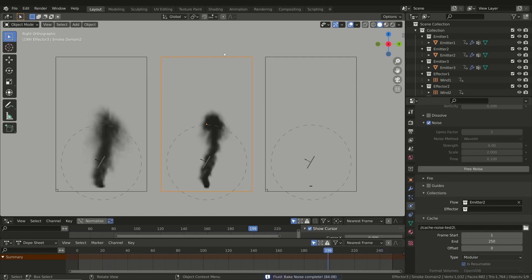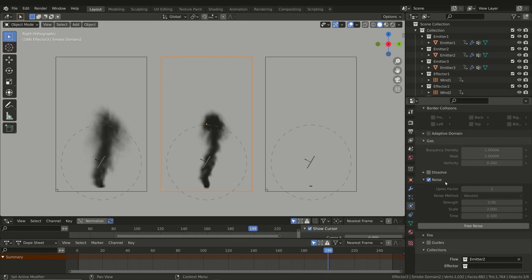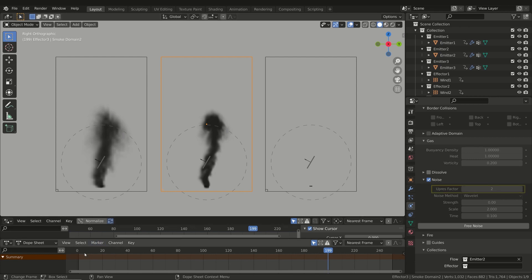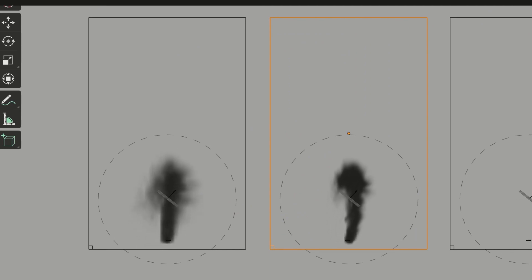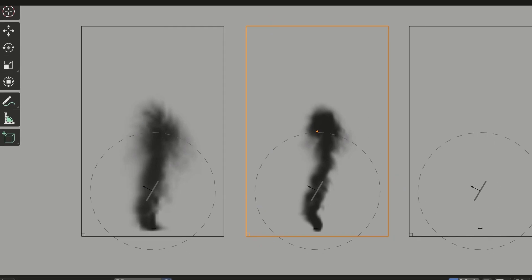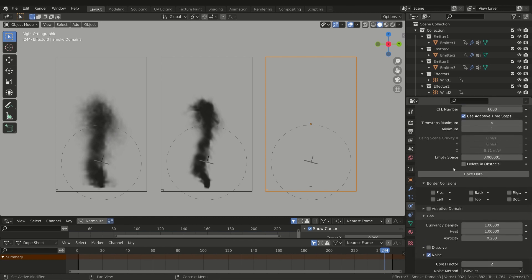Now we can go back to our noise simulation test. In the second domain I activated the Noise parameter and set the Strength value to zero — in this way Blender only adds some details to the simulation without additional noise, and the extra detail is defined by the Upres Factor. As we can see, the second domain has more detail and resolution compared to the first. In the last domain I also increased the Strength value, which adds turbulence to the simulation.